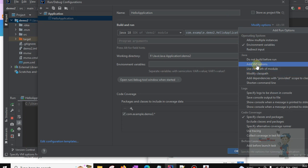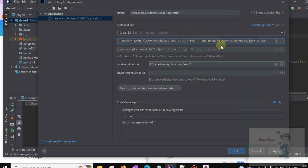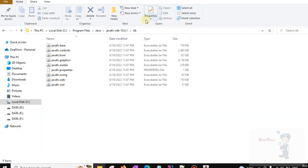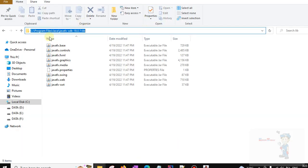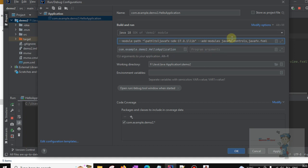Click on Add VM Options. Now we are going to paste the module path. Click here and change the path to C:/Program Files/JavaFX SDK. Click on this and then click OK.